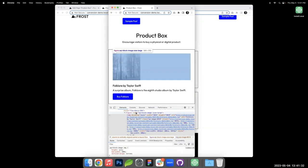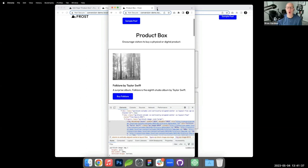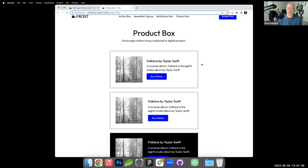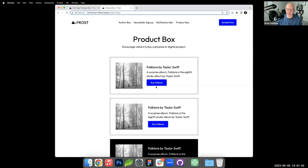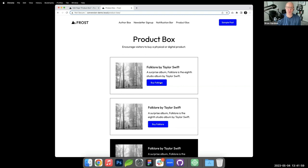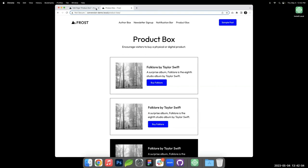Clarification: this product box is not using WooCommerce. It's simply a block-built layout with a button that links externally — to Gumroad or similar. This pattern is for selling a single product rather than building a full store. WooCommerce-specific workshops are on the radar.